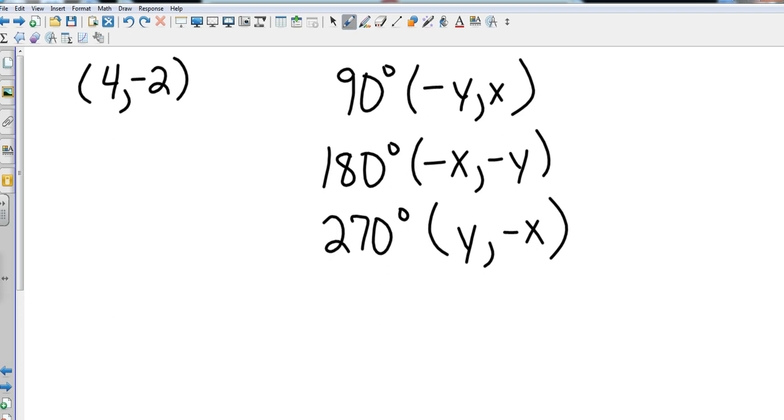So if I have a point, and you might want to hit pause real quick and copy this down, I have the point (4, -2) and I rotated that point about the origin in a counterclockwise direction. If I wanted to go to 90 degrees, what I would do is I would take the coordinates and apply them.